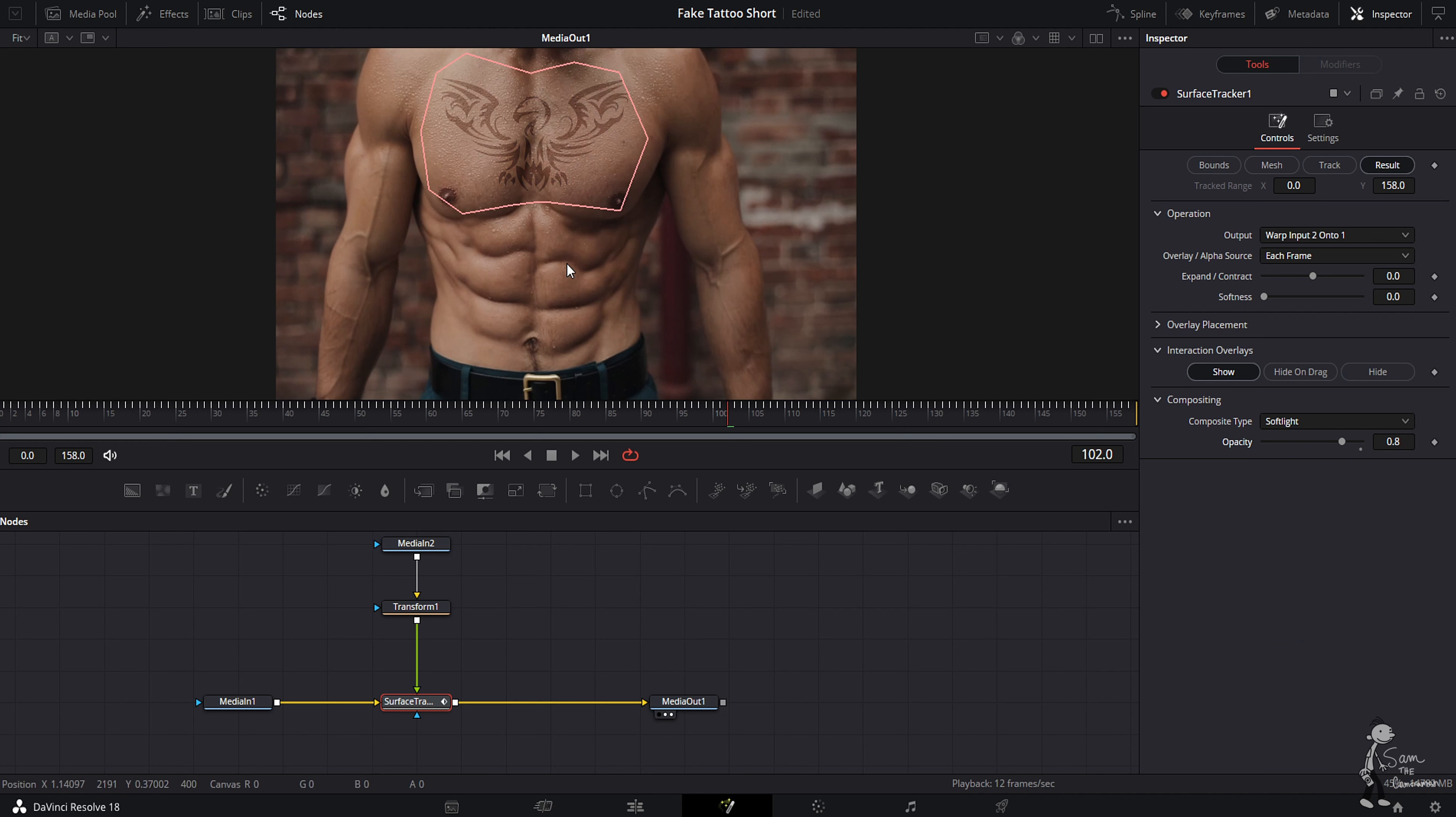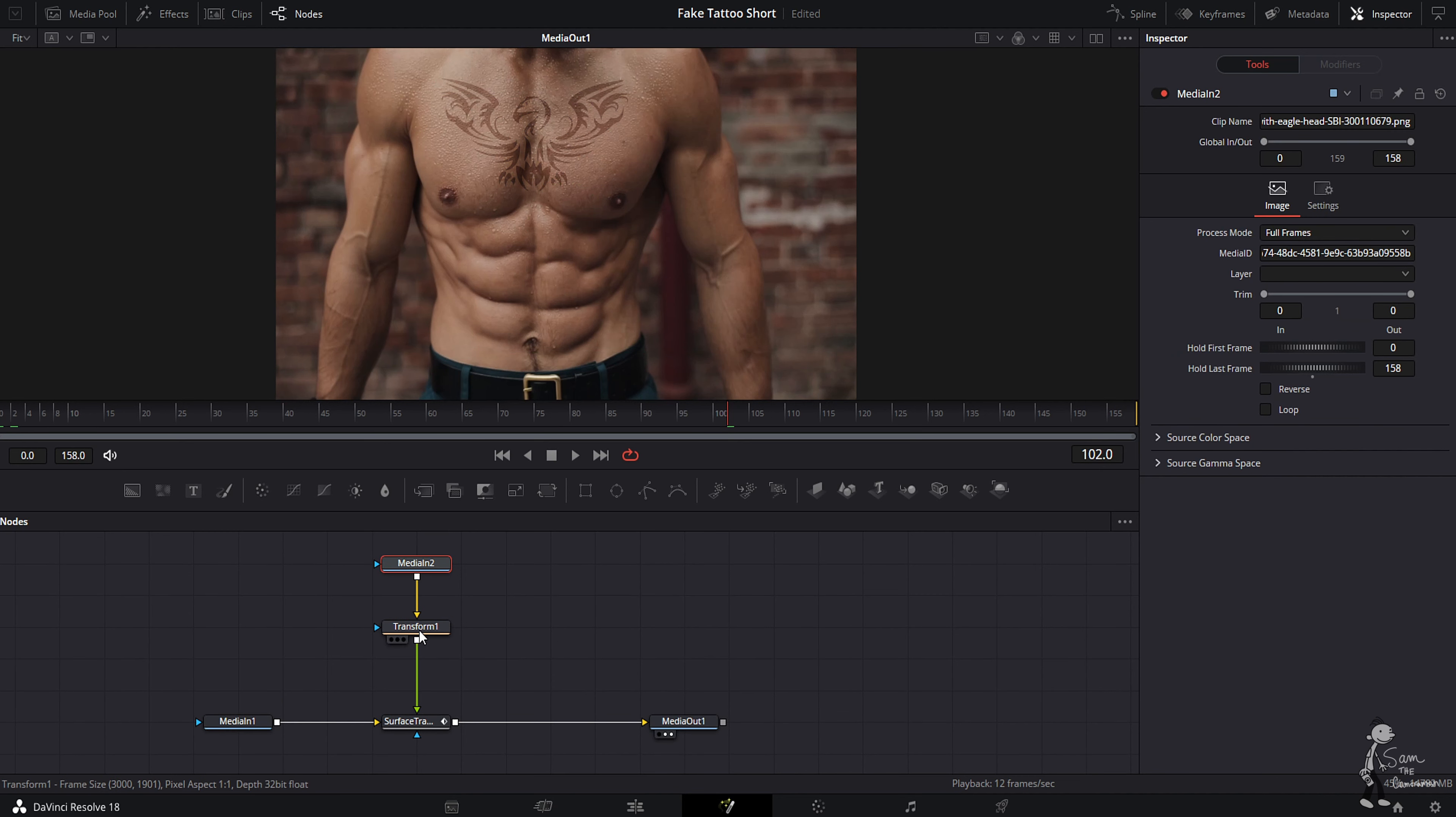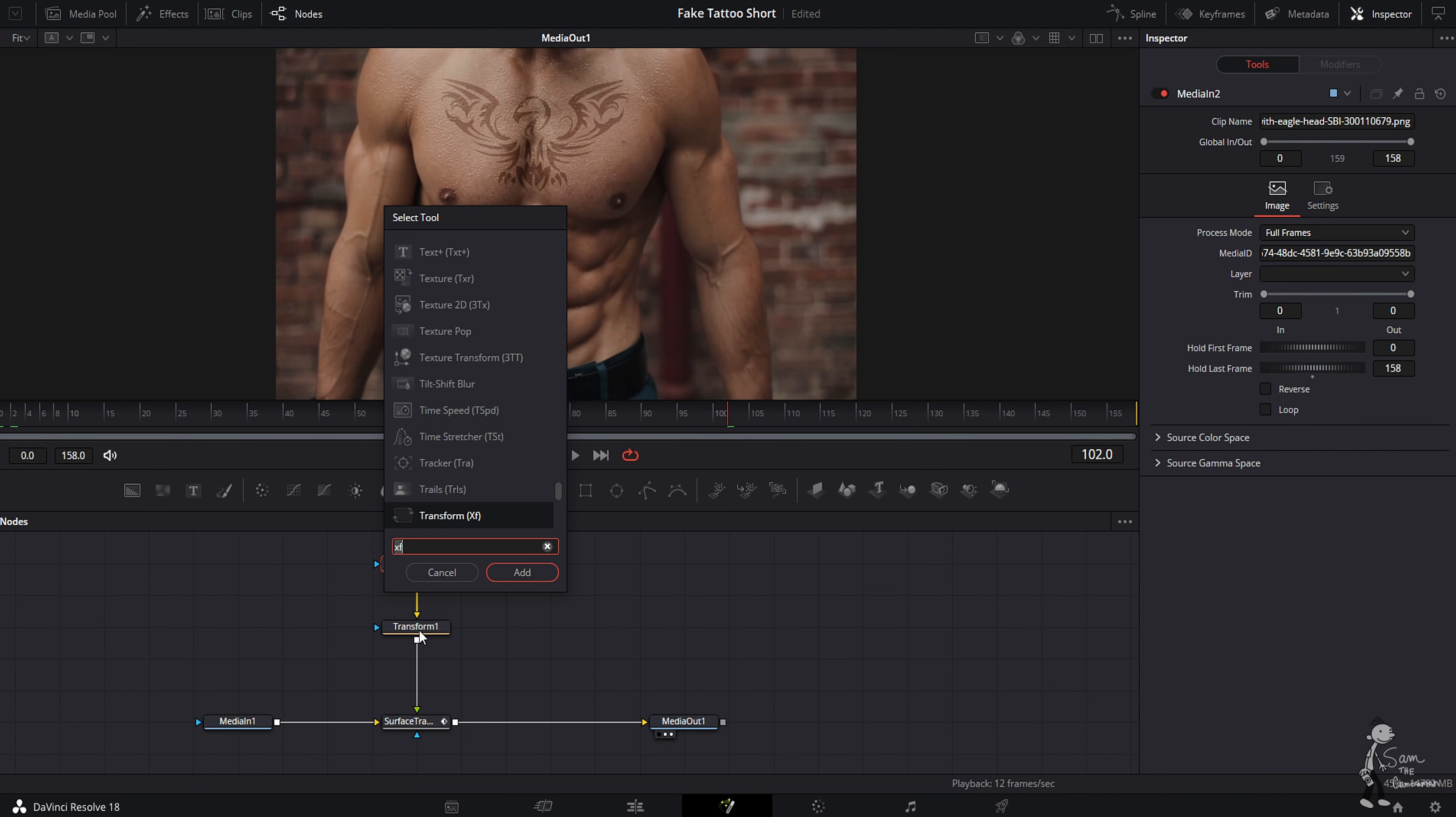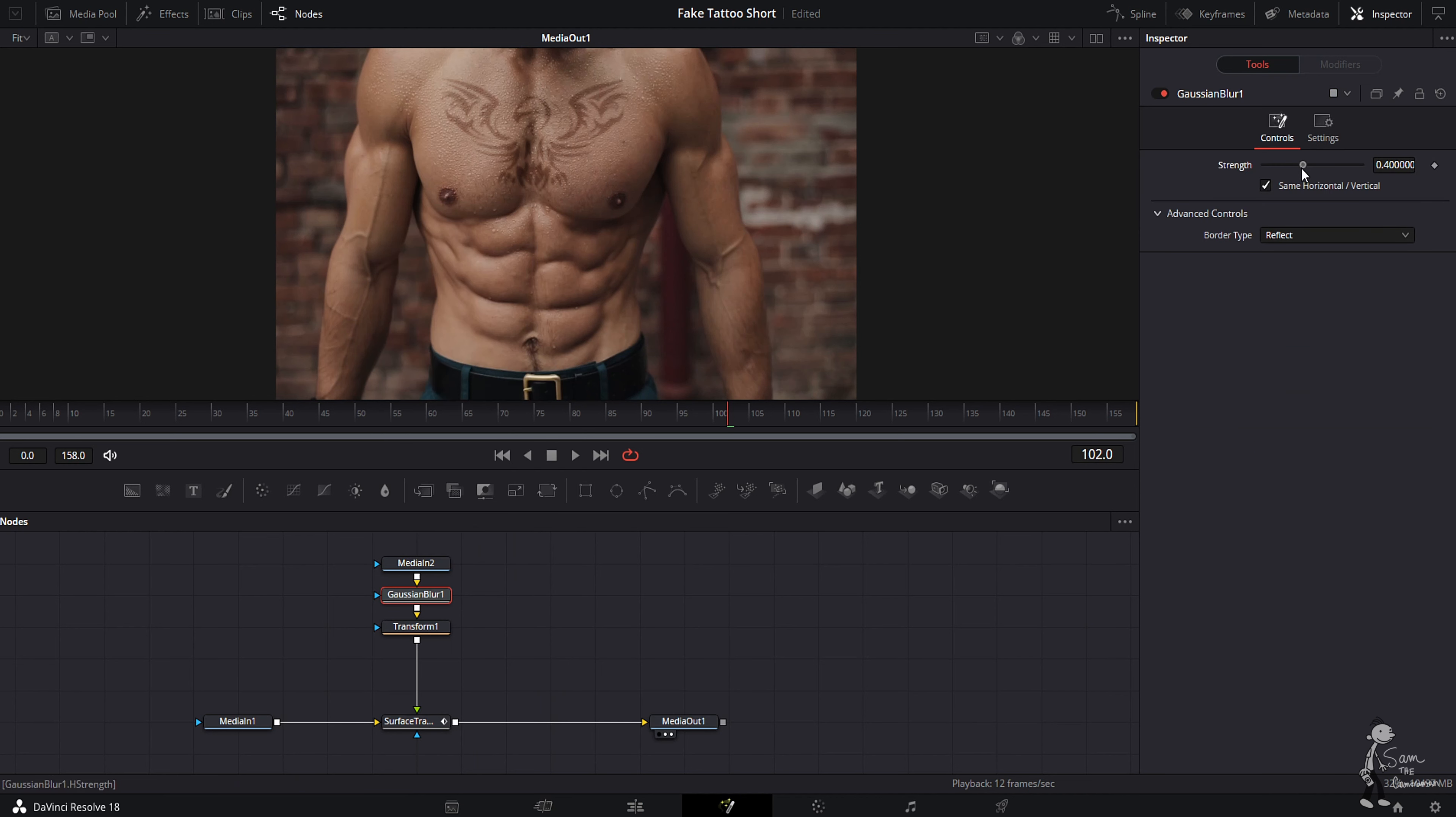Let's make sure we select media in two, shift spacebar, type in blur. We are going to add in a Gaussian blur, bring that down just a little bit just to soften it up so the edges aren't so sharp.